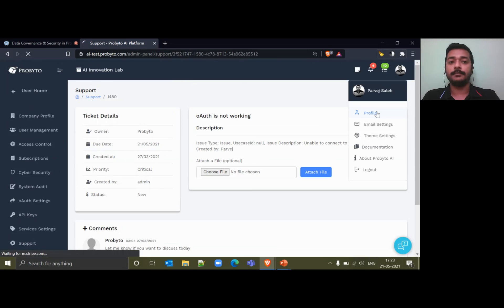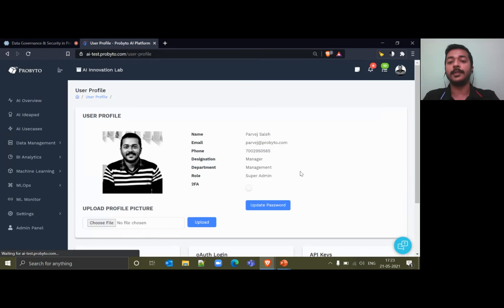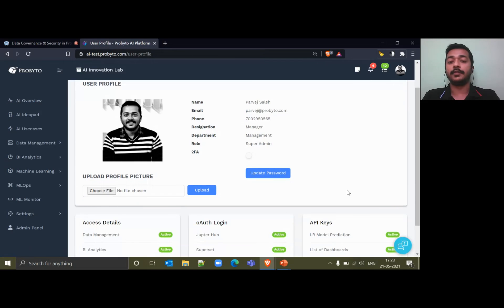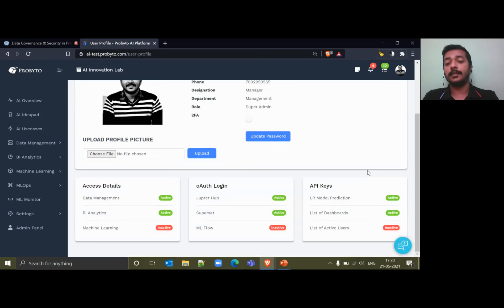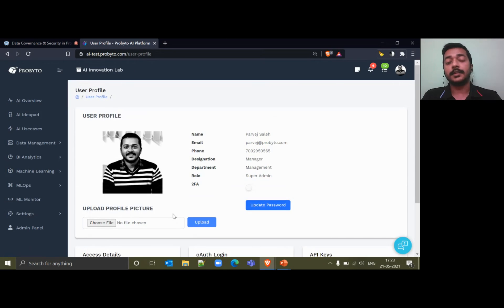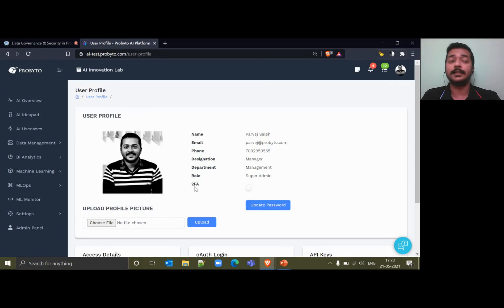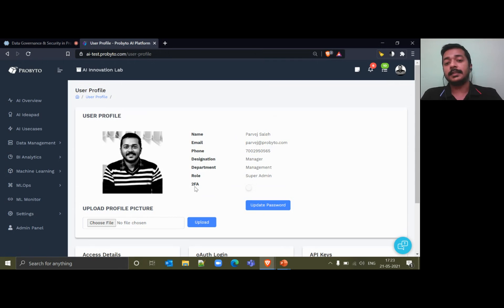Last but not least, as a user you'll also be able to update your personal information, change your password if necessary, request two-factor authentication access if you don't have it, and track what access you have in the platform. In short, that's all about the governance and security features we provide to your organization so that you have a transparent idea of what users are using the platform, who has access to what, and what access needs to be given. You can customize that, track down events, and know who is doing what — giving you a granular level of access as well as transparency in the actions taken on your data.